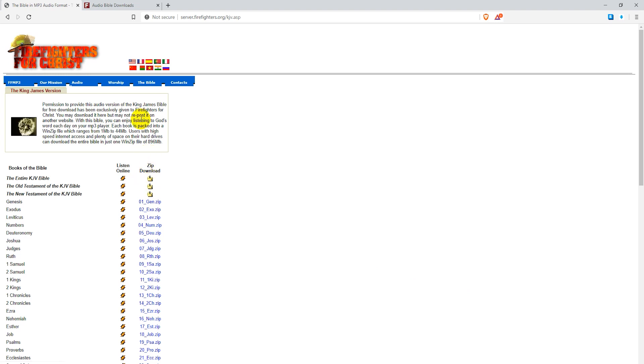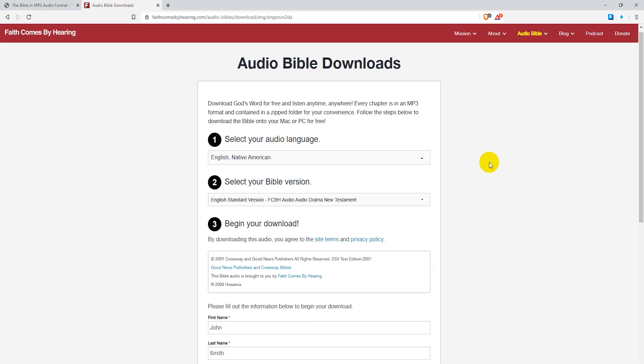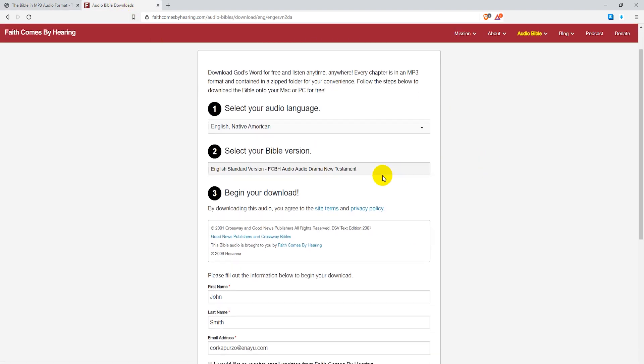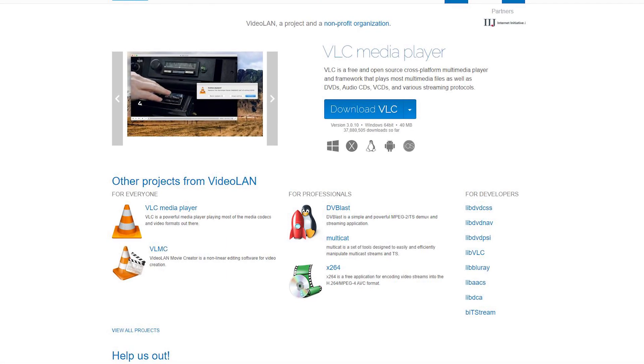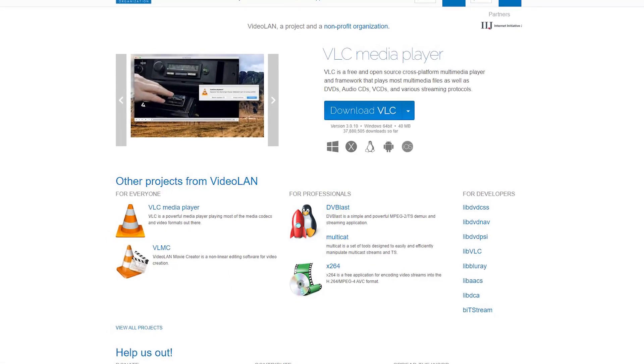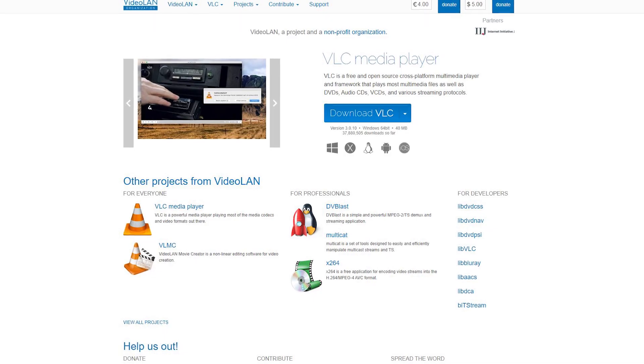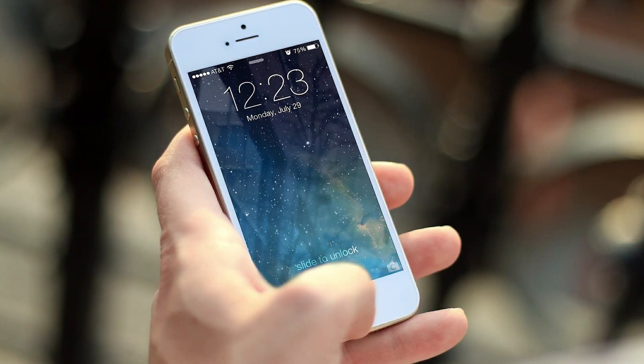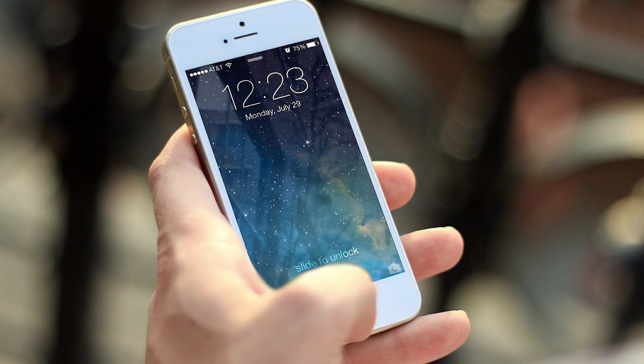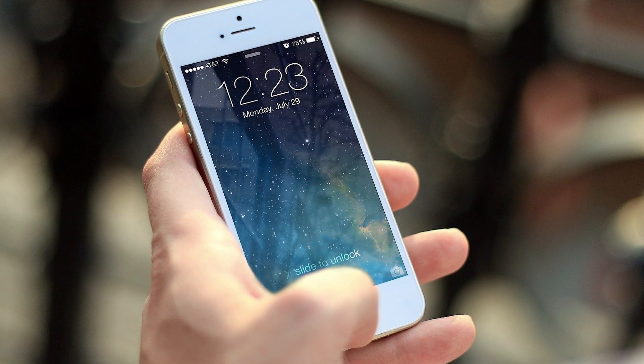So just go to the description, click and download and then extract the zip files to access the MP3s. You can play them with any media player software, such as VLC media player. These can also be copied to your smartphone so you can listen to the Bible on the go.